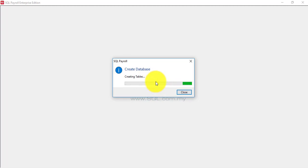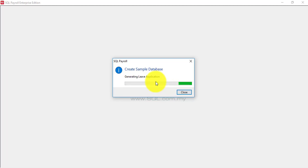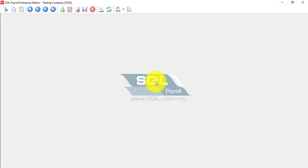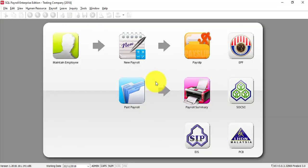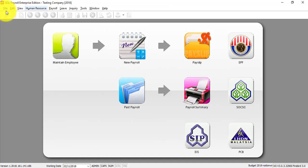So this is what I mentioned, the testing company with sample data for you to play around and see how all the functions work without affecting your actual data testing company.